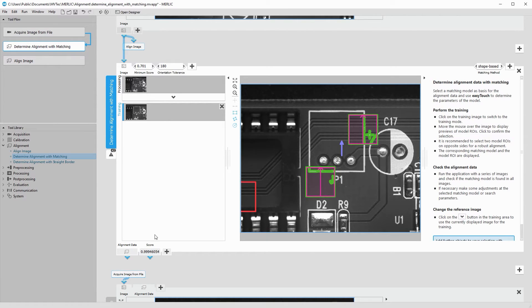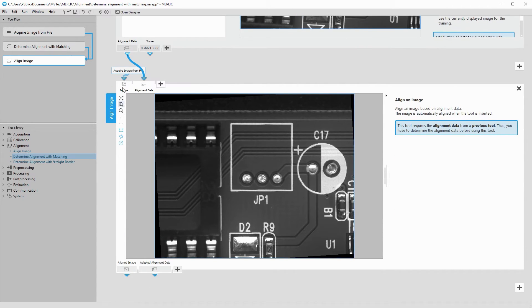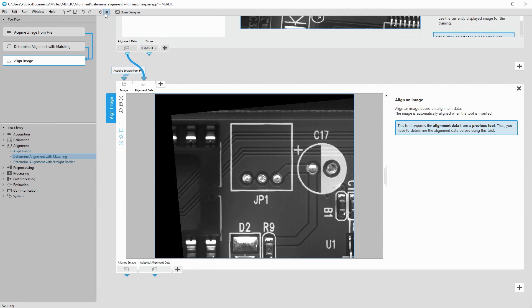Now, we can connect the alignment data with the tool Align Image. When running the program, all images are aligned correctly.